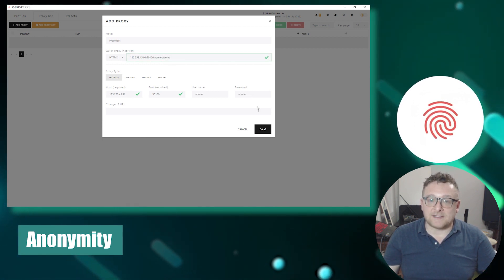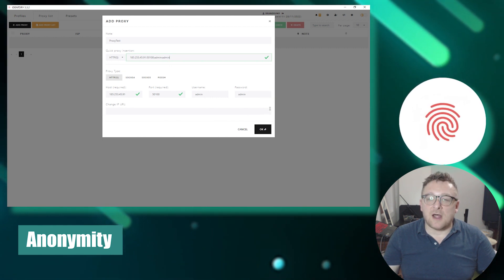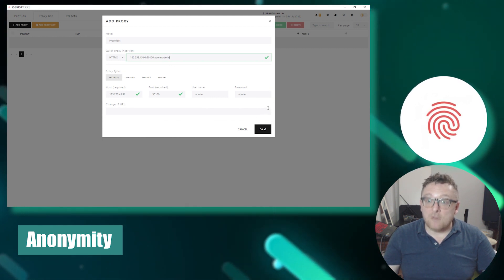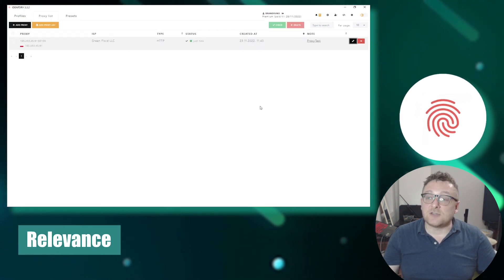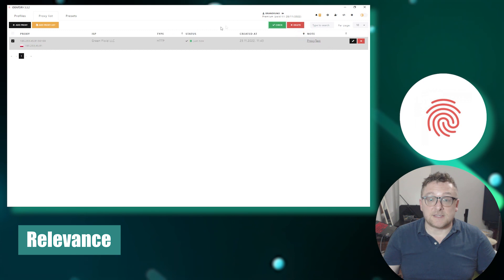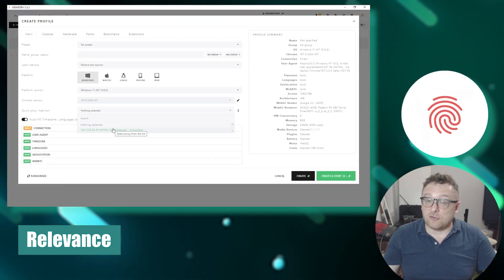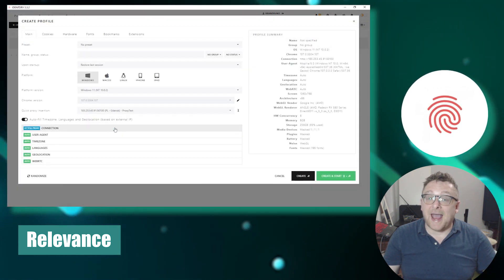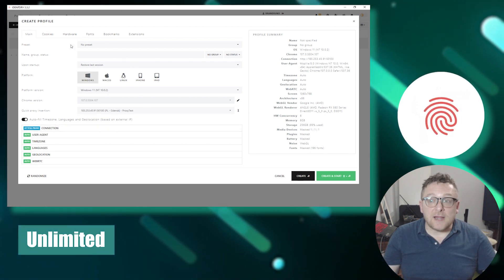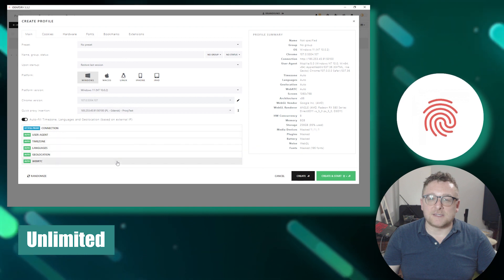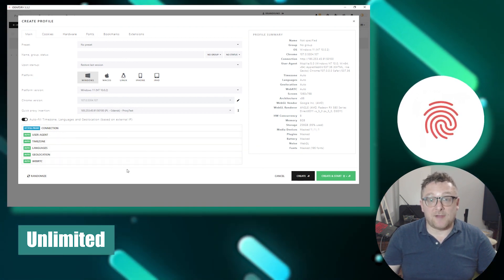Identity prioritizes anonymity by offering local data storage, eliminating hidden requests, and providing the option to launch and authorize through Tor for enhanced anonymity. It releases regular updates focusing on security settings and the fingerprint database to ensure relevance and effectiveness. Identity also offers an unlimited number of active profiles regardless of the subscription rate, giving users ample flexibility.